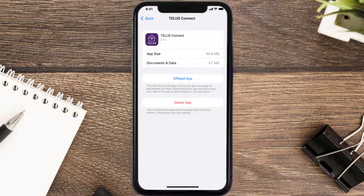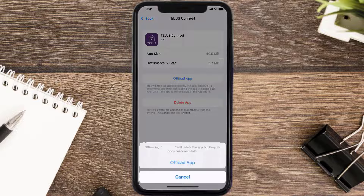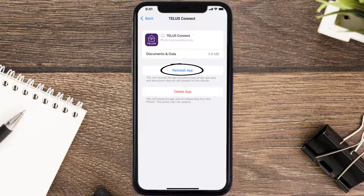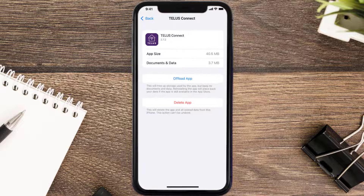Once you're on this screen, tap on Offload App, then tap again to confirm. It'll take a bit for processing, and then a Reinstall button will show up. Simply tap on it to reinstall the app. This should fix the issue.